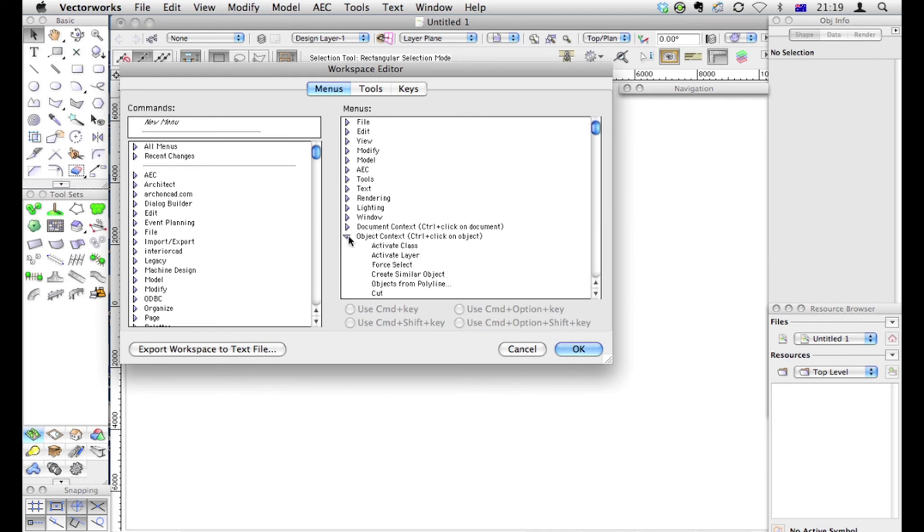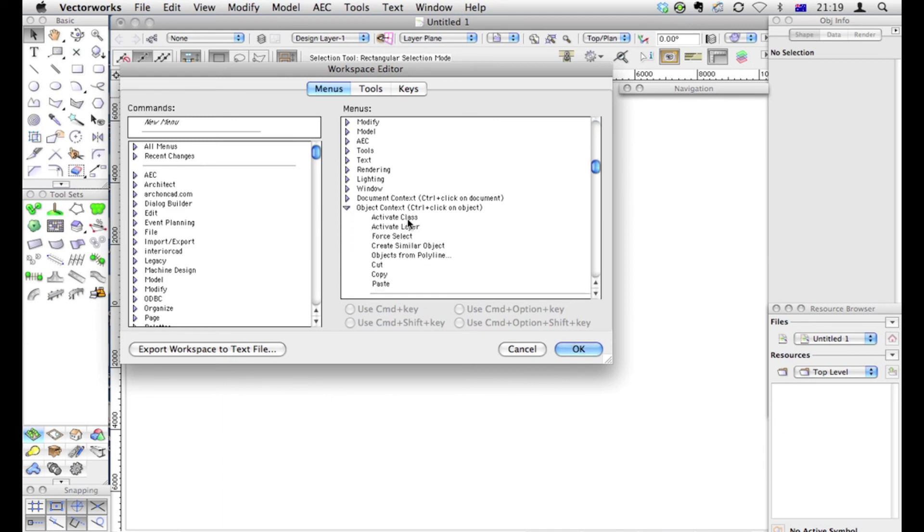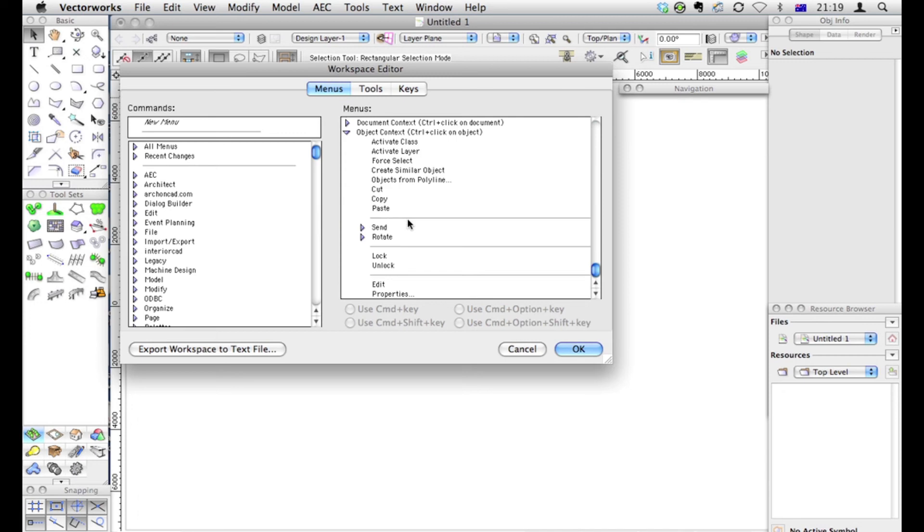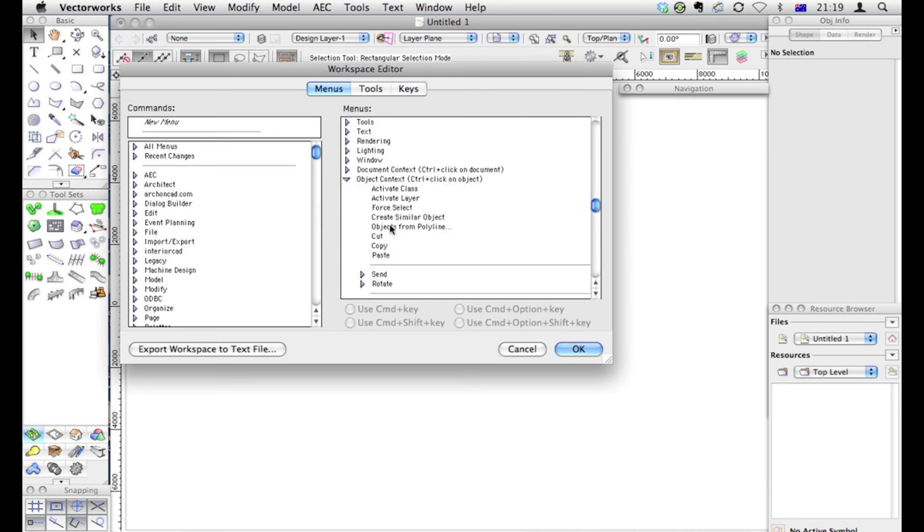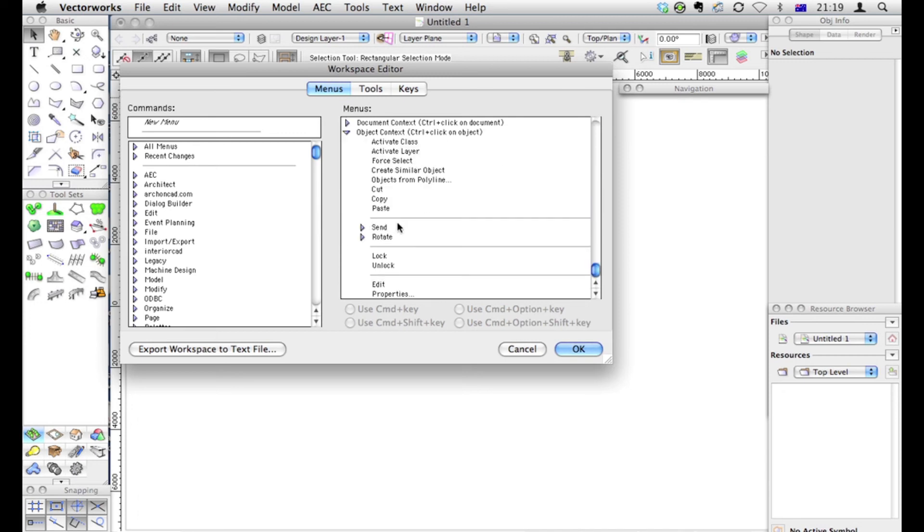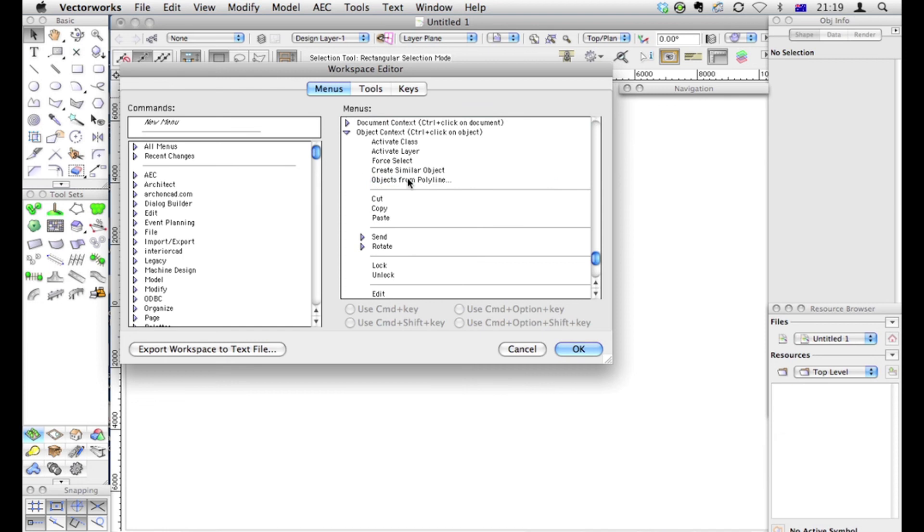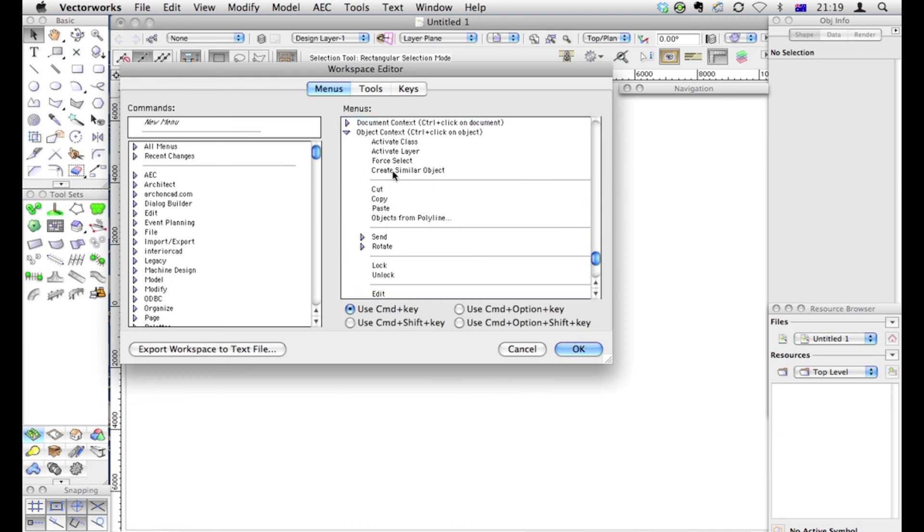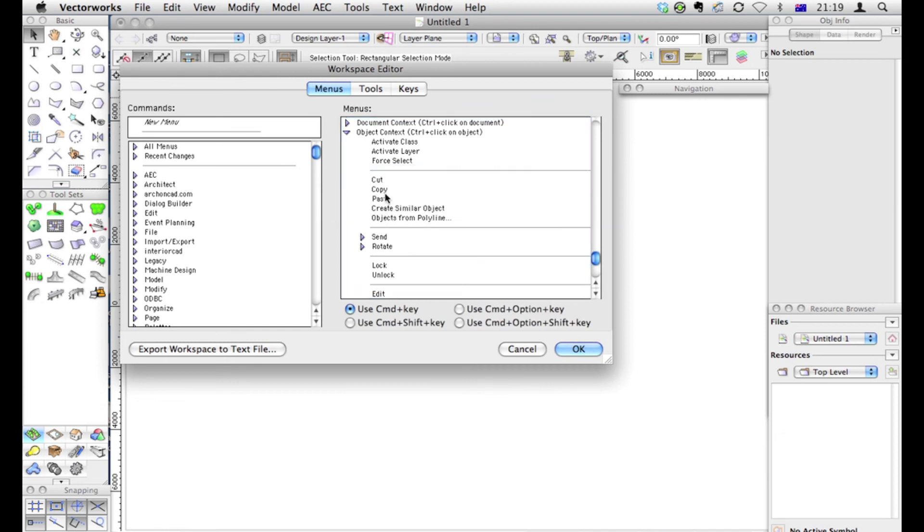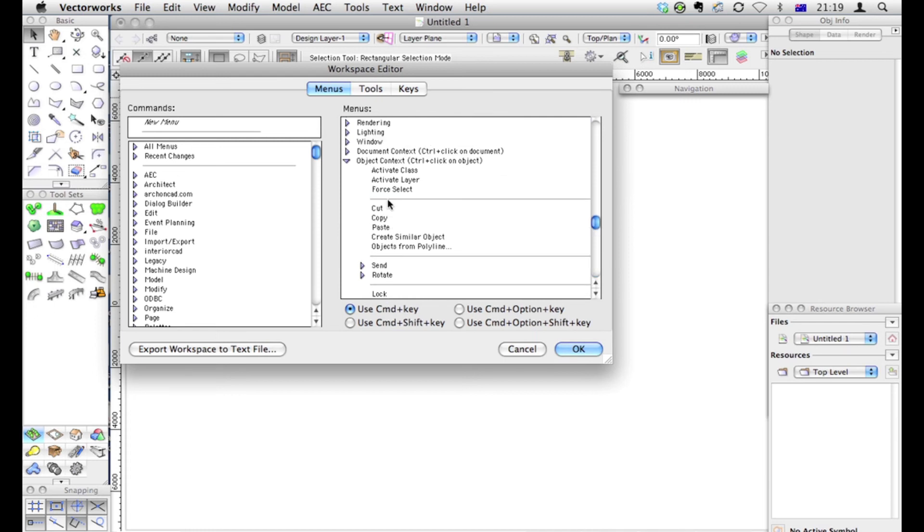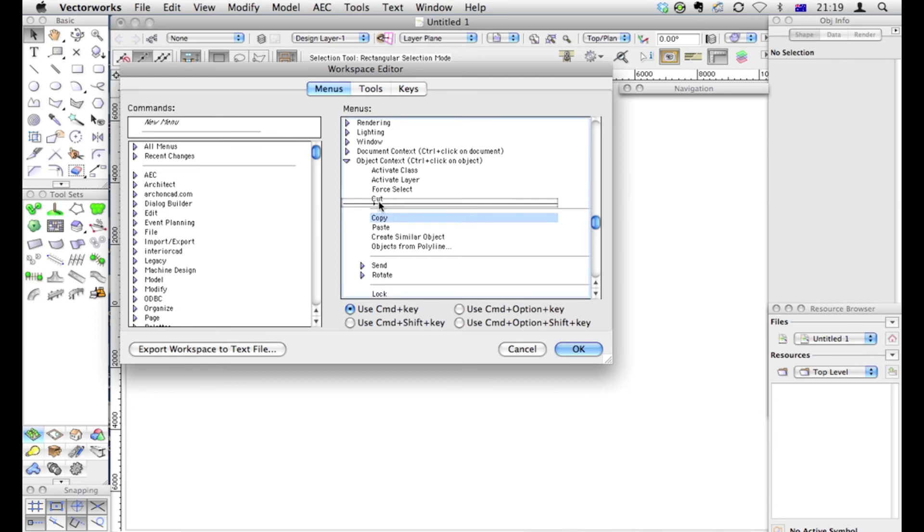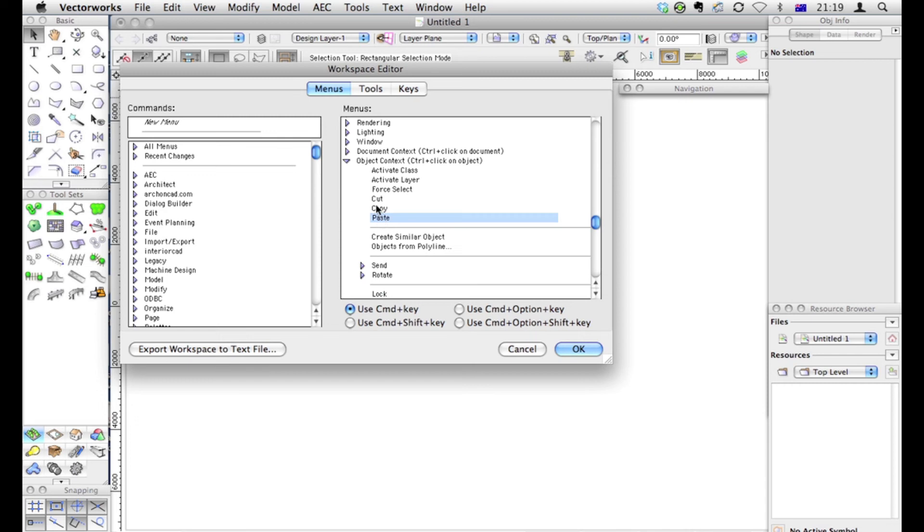The right click is really useful. Things like objects from Polyline, select similar object. One of the ones that I use quite a lot, I'm just going to put a separator in here as well. I think these things should be separated. Create similar object, objects from Polyline. Cut, copy, paste. In fact, if you know the shortcuts for these, you could probably get rid of these completely. So you just delete them.